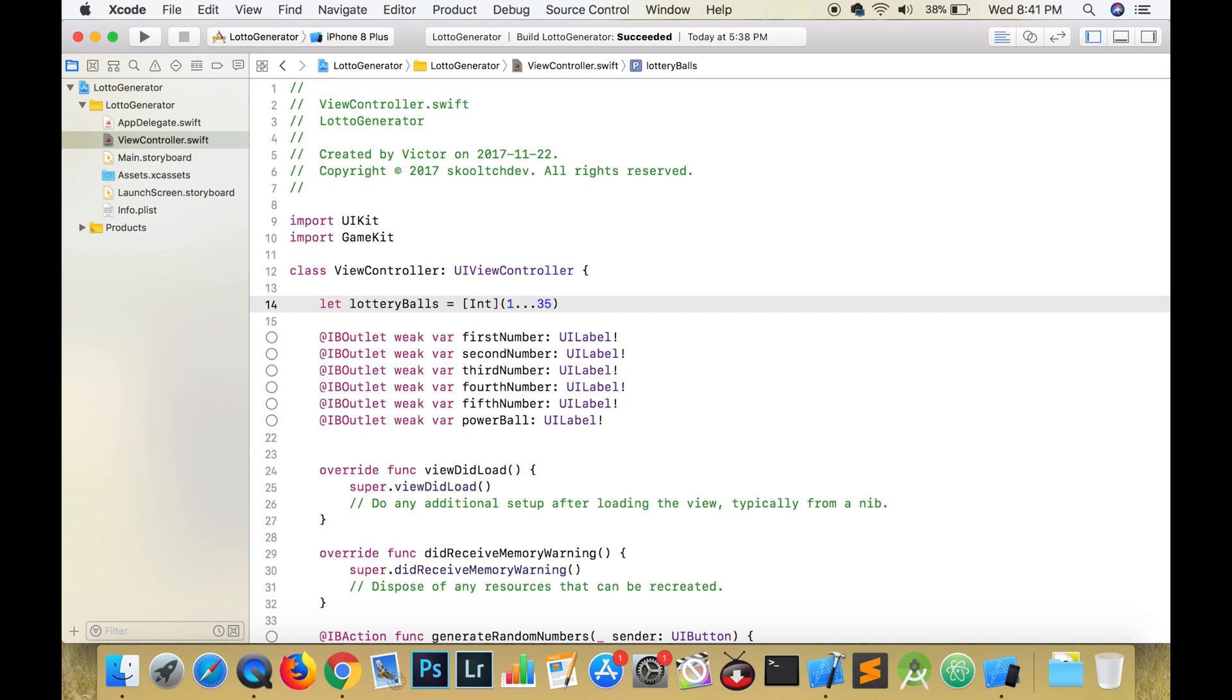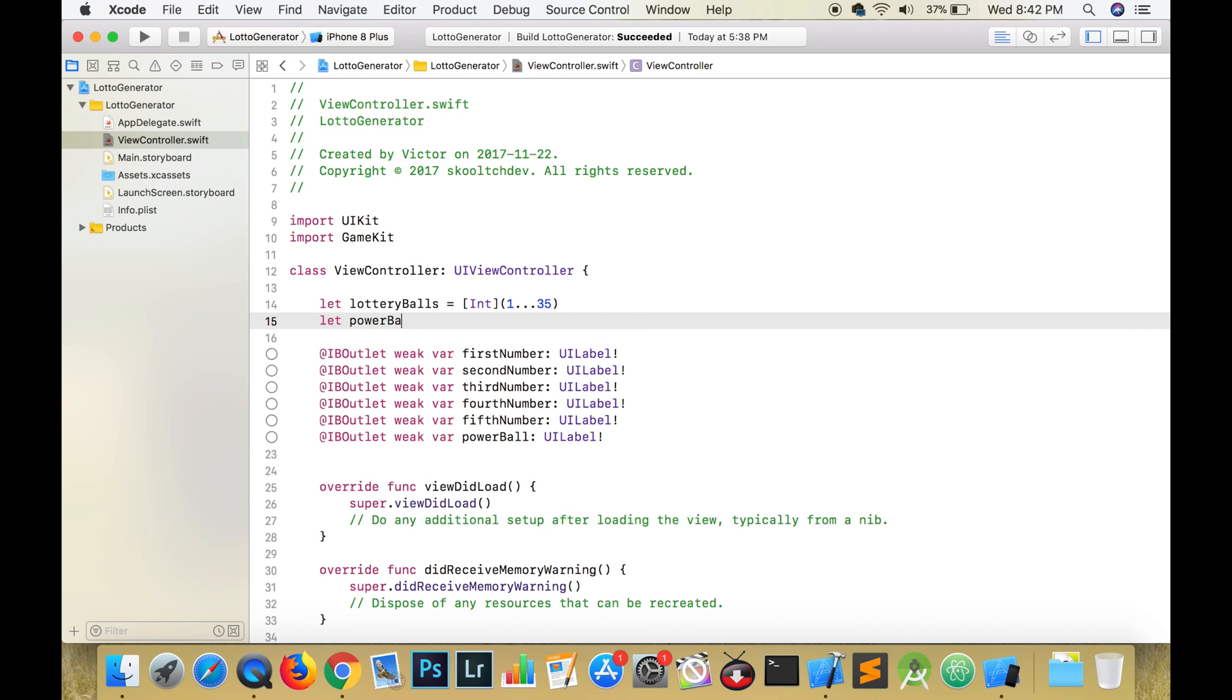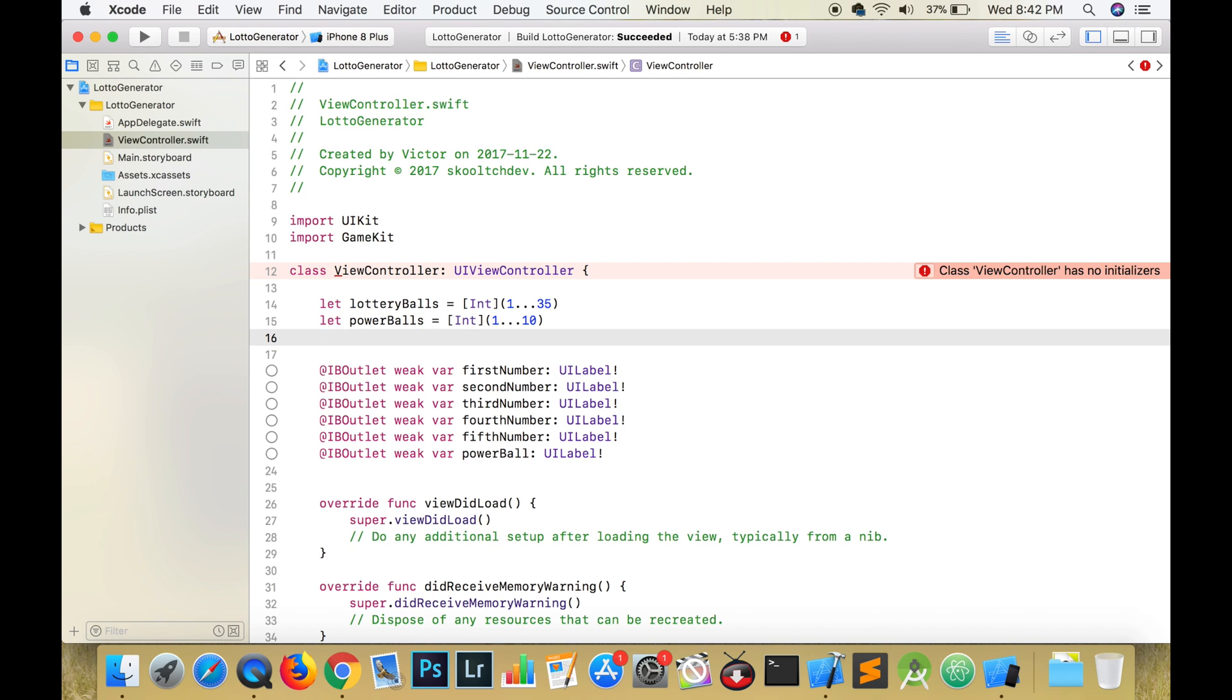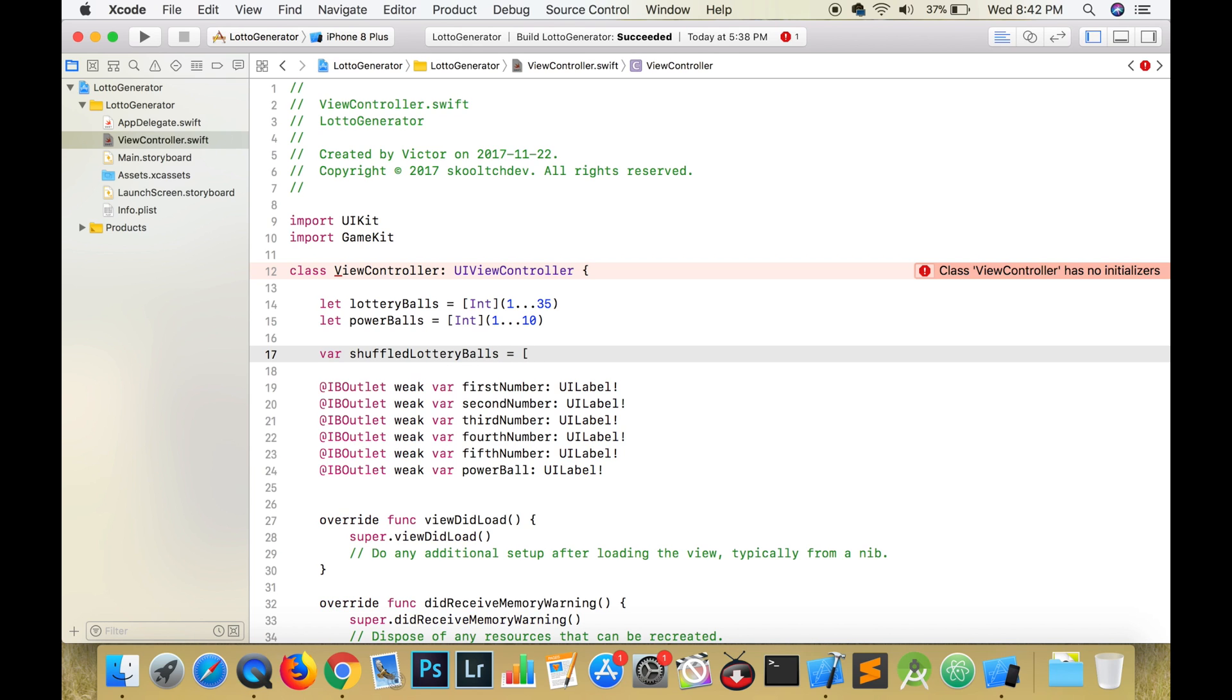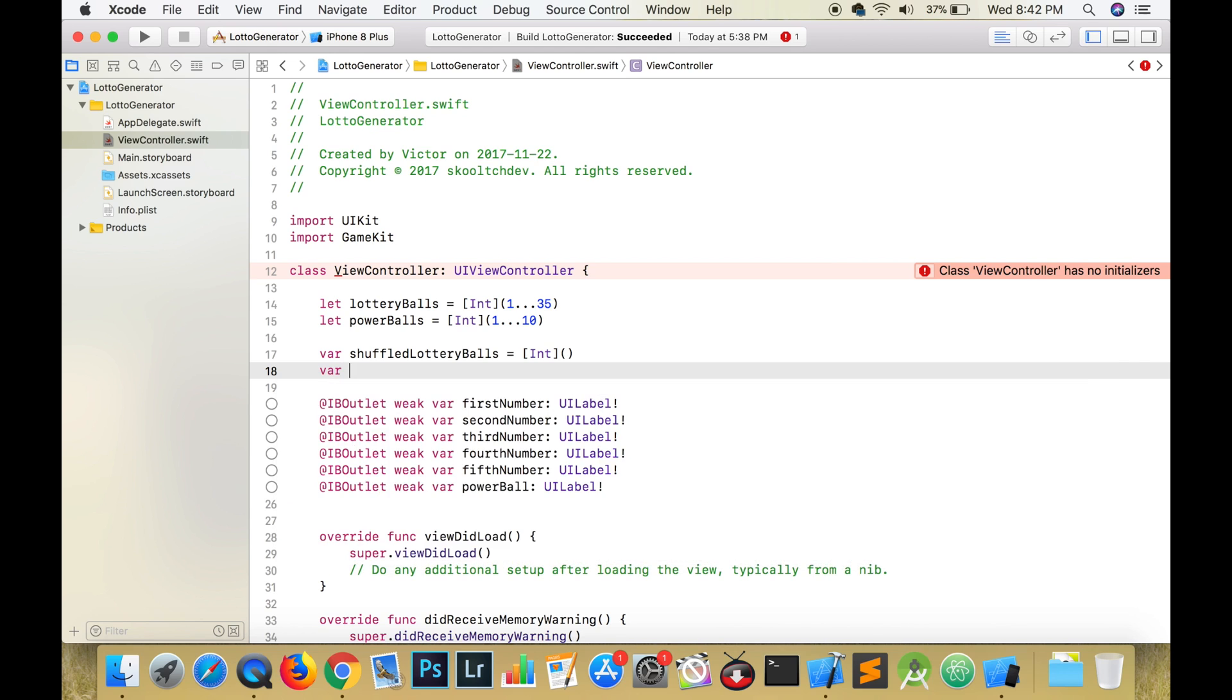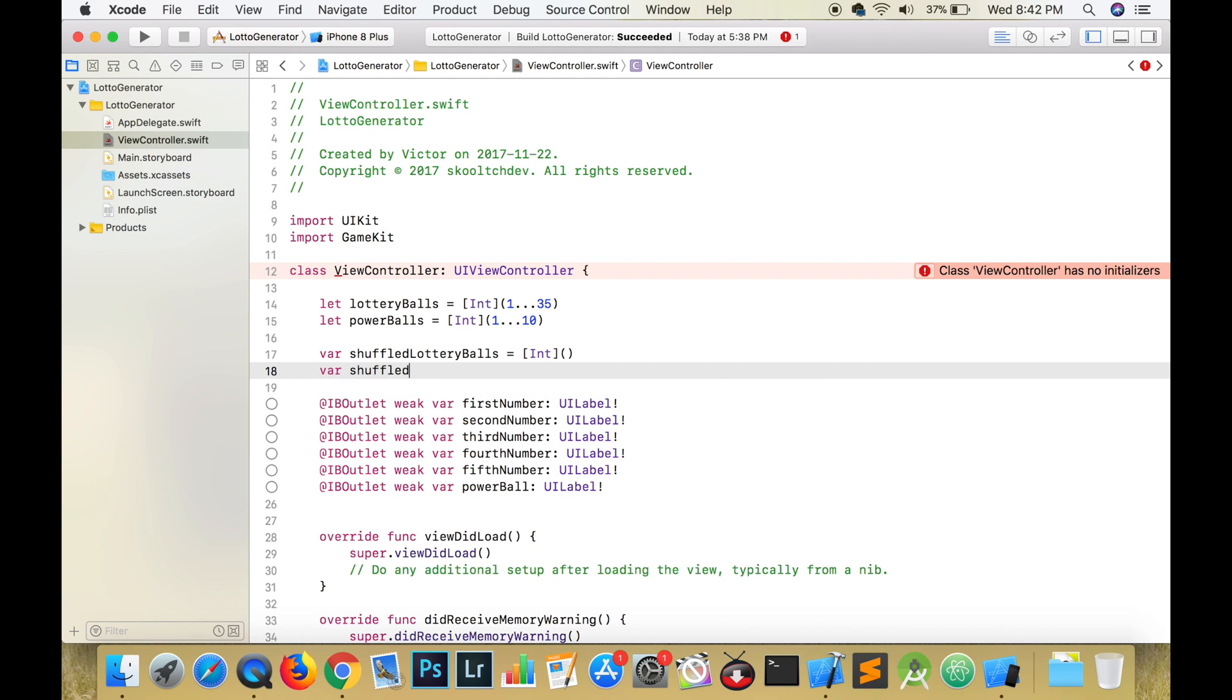It will be an array of integers ranging from 1 to 35. The powerball ranges from 1 to 10. We can create an array to hold these numbers, but you will learn later that this is not necessary.